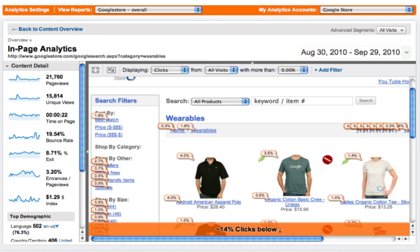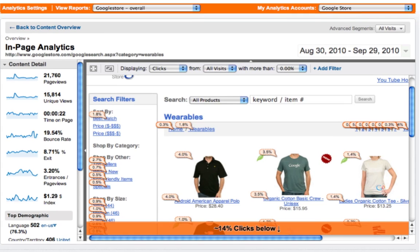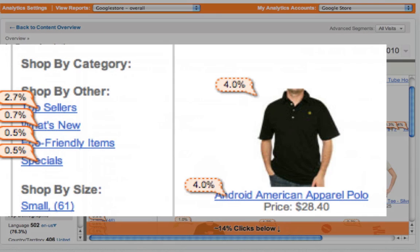Here's a view of the standard In Page Analytics report. Let's take a look through the UI. The first thing you'll probably notice are all of these bubbles. The bubbles represent the percentage of clicks on this page that went to that link. Here we can see that the snazzy Android American Apparel Polo garners 4% of the clicks on this page. Also notice that the bubble has a dotted outline — this means that this page has more than one link to the same page. In this case, the product's picture and the product name both link to the same page.